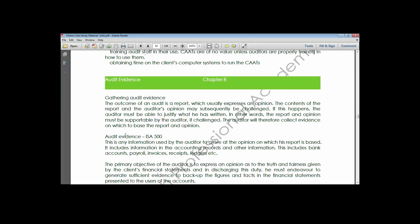We're looking at audit evidence extensively. In fact, let me burst your bubble - this chapter is the most voluminous aspect of your syllabus or study text. The largest part of your study text is contained in Chapter Eight, so we're looking at audit evidence extensively.